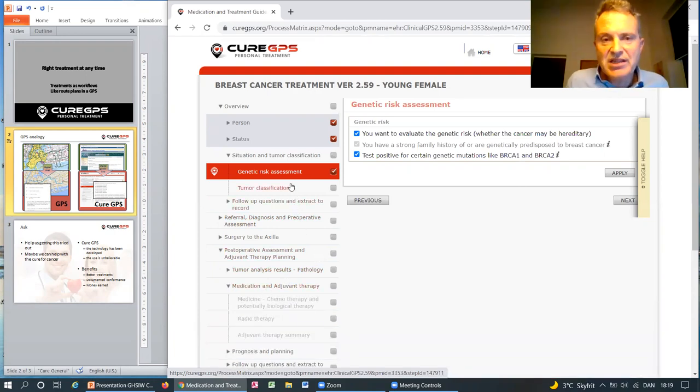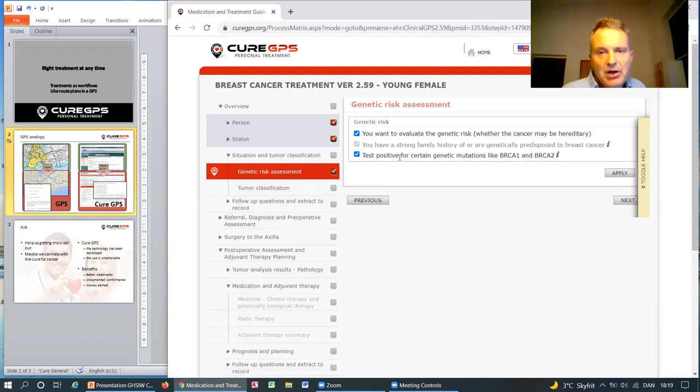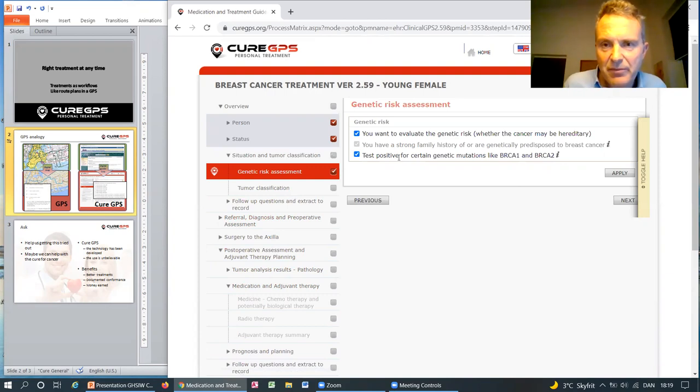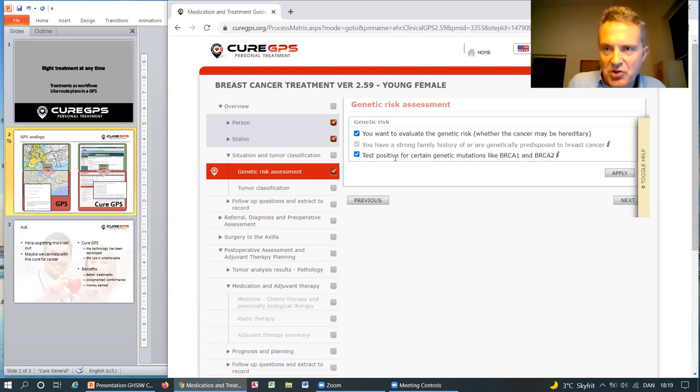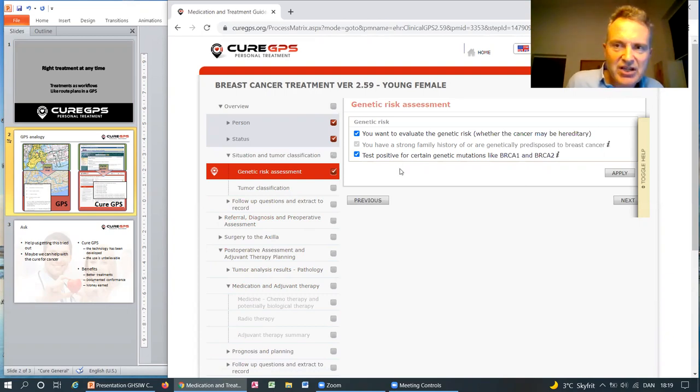One such step is the genetic assessment. If you test positive for BRCA, you have an elevated risk which it should take into account when it selects things like which surgery you should have.